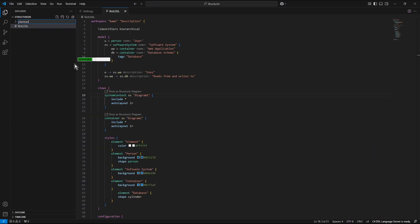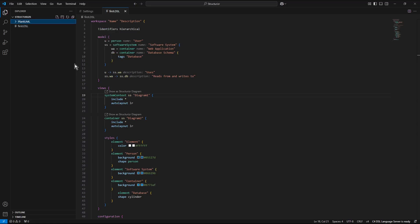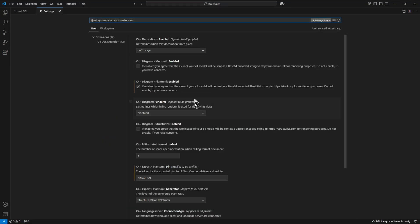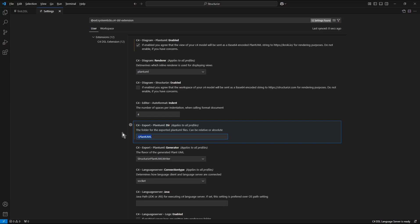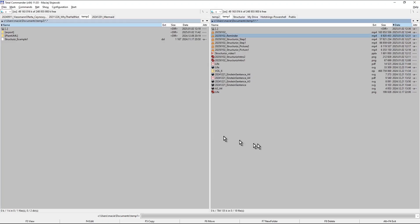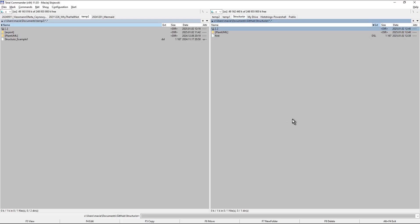PlantUML. And now here I need to enter full path to that folder.